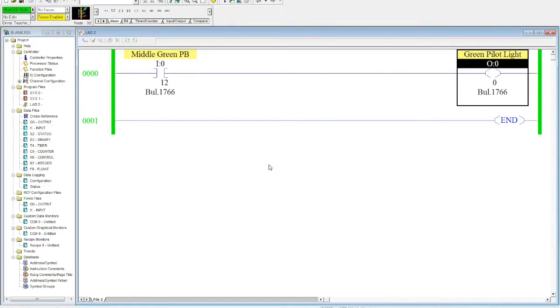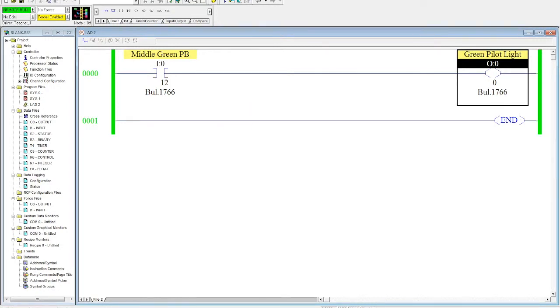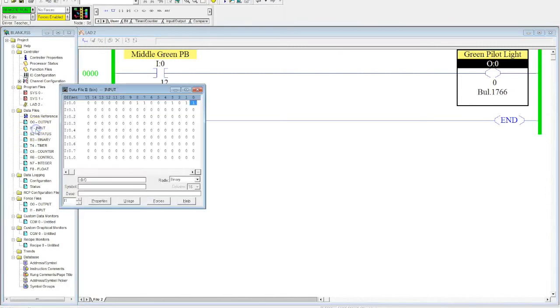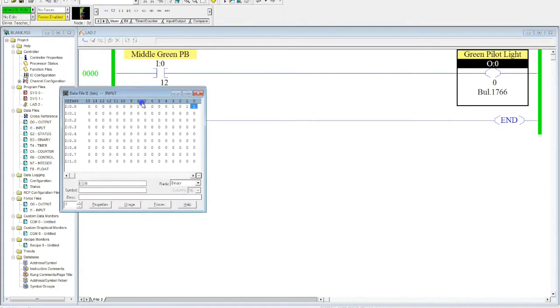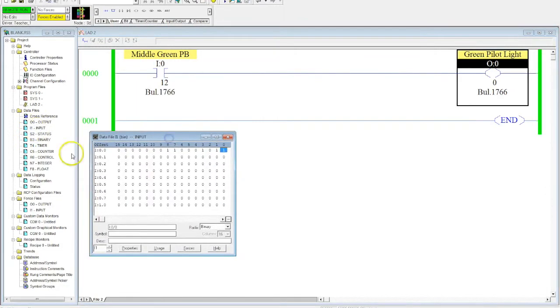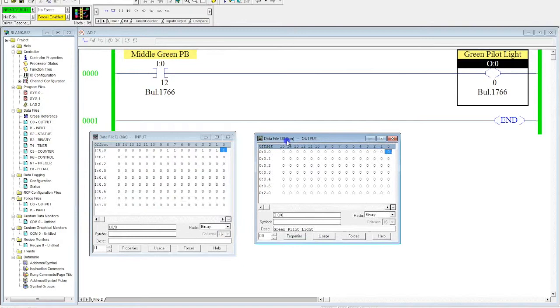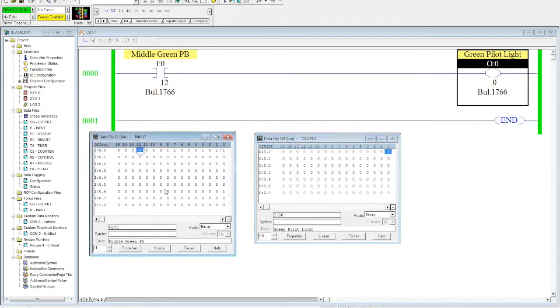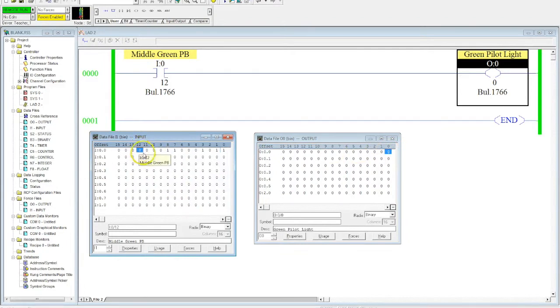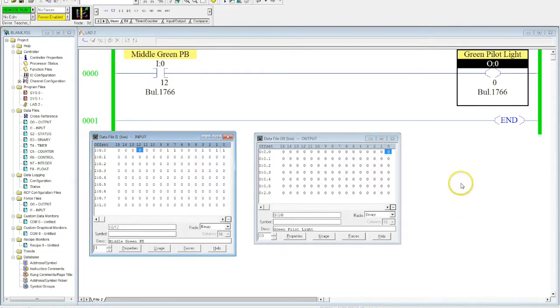So now what we're going to get ready to do is activate our start button and watch how this operates. Before I do that, I'm going to open up my input data table file right here and my output data table file so I can see them changing. So I have my input 12, so I'll highlight that here for you. And I'm monitoring these two. You can watch these two right here and you can see how they actually change when I start to activate my button.